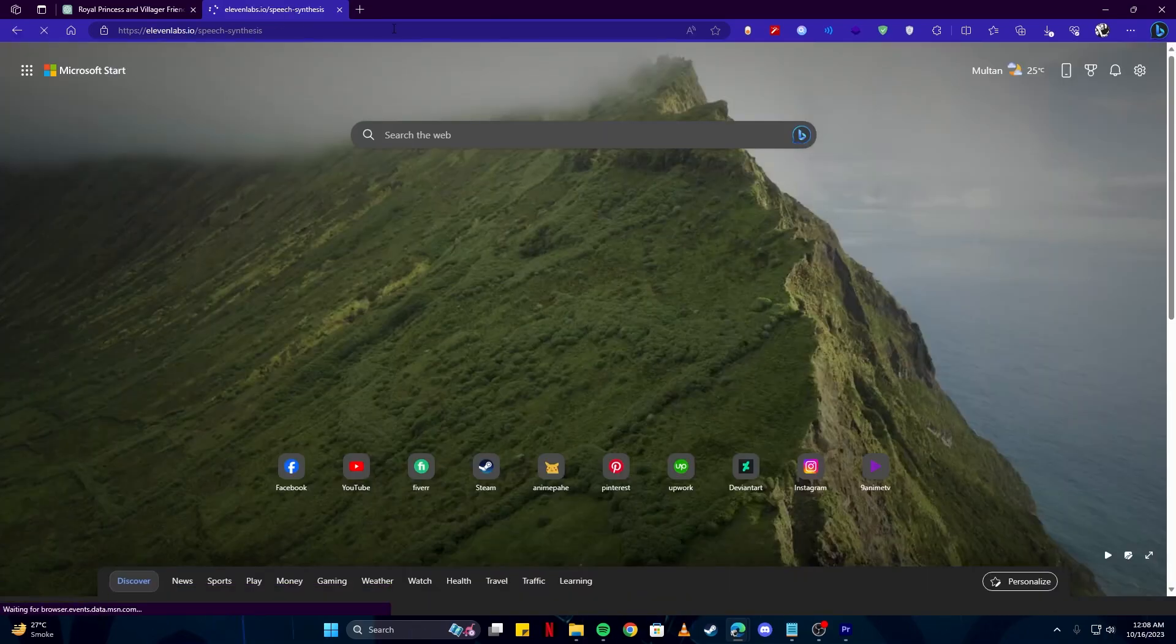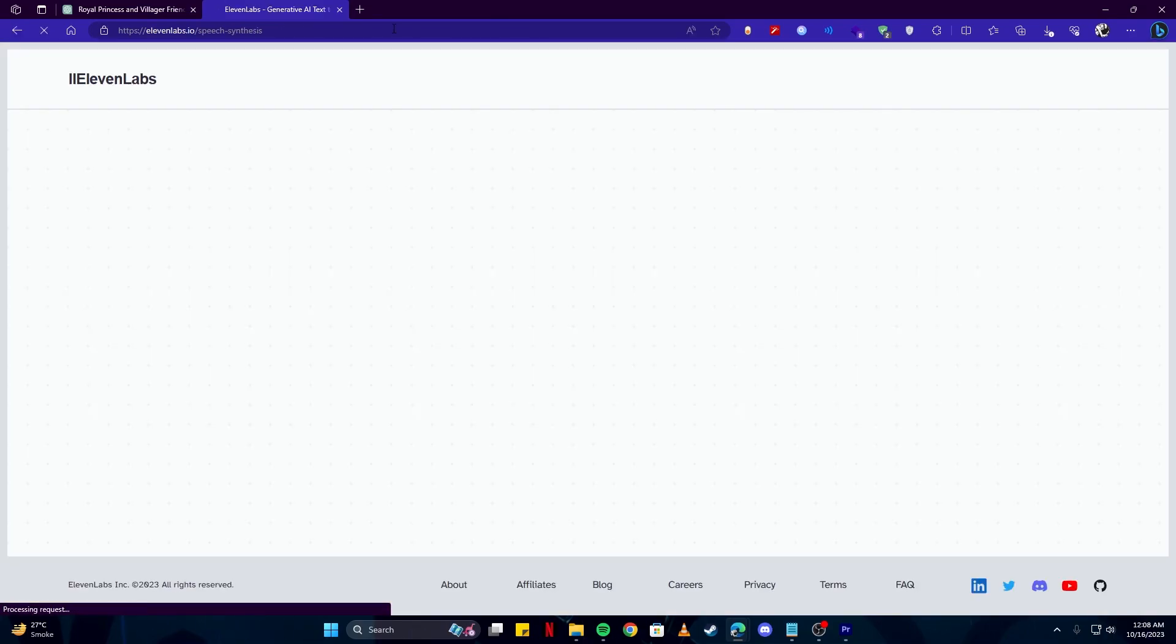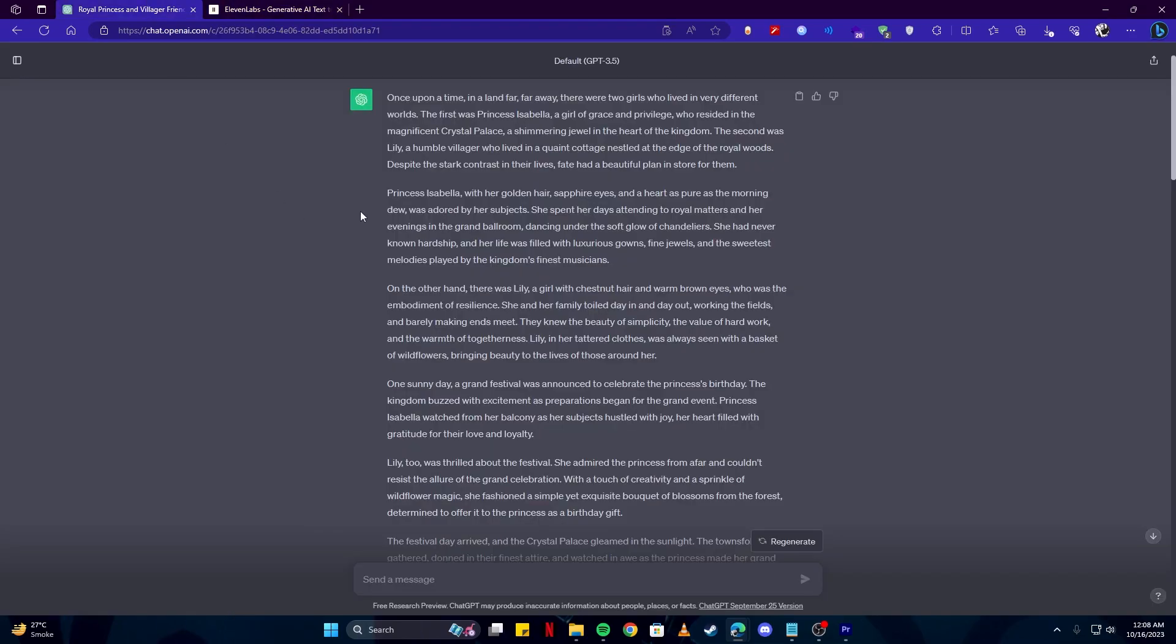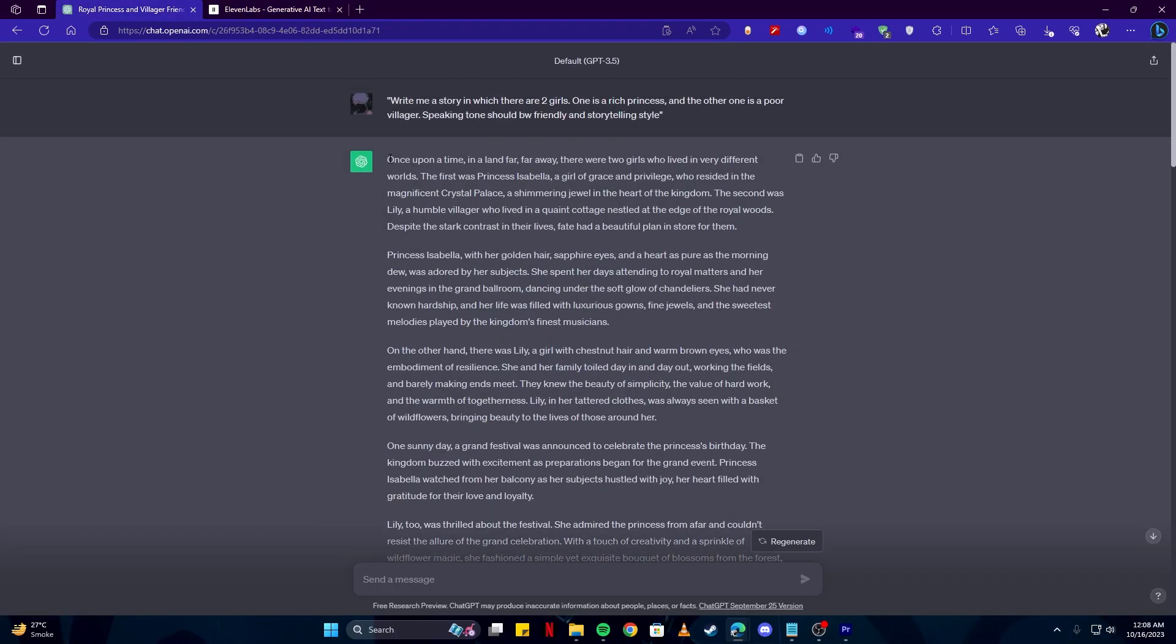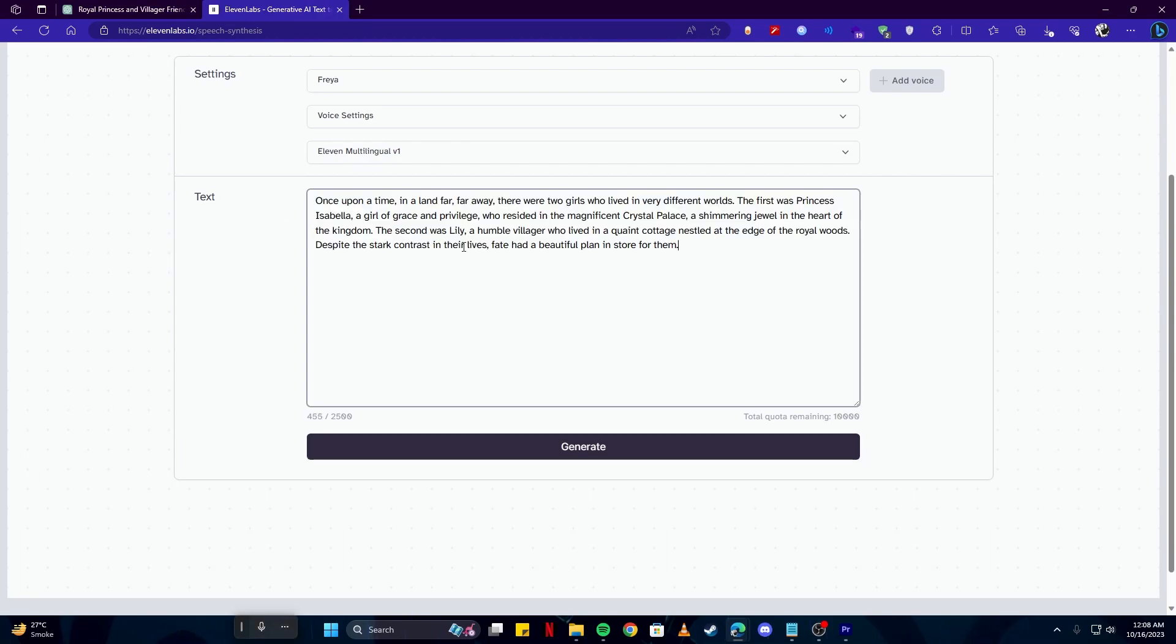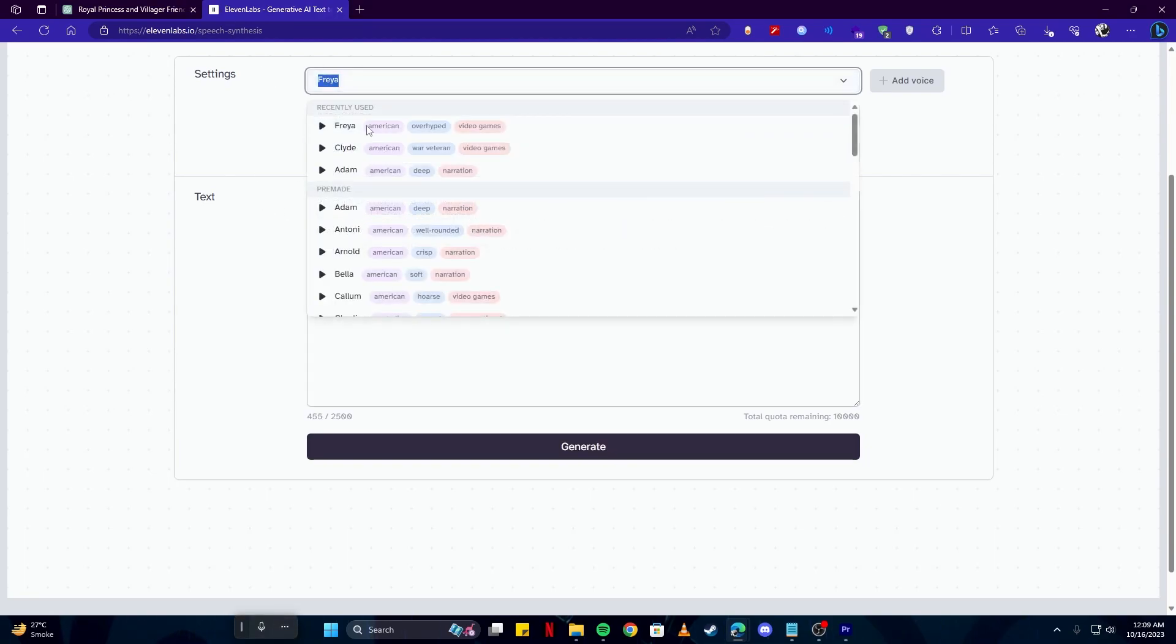And once you have gotten your videos and saved them. The next step we have to do is head over to 11labs which is a very powerful AI for generating audios. And here we simply have to copy and paste our script from ChatGPT which we have gotten. And if we come back here and paste our script we can choose any voice actor we would like.